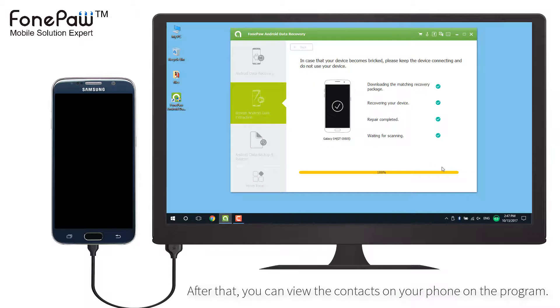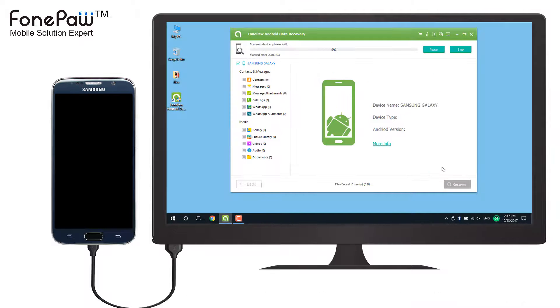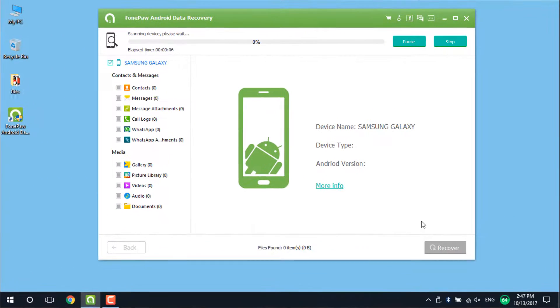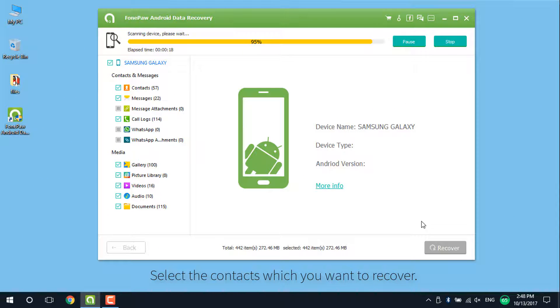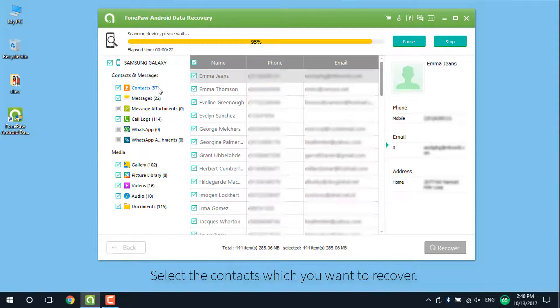Now you will see there are some data scanned out. Select the contacts. You can view the contacts on the program.